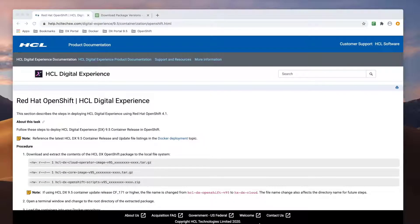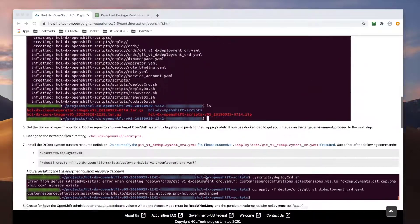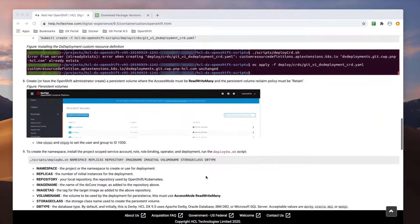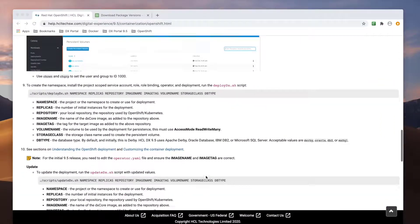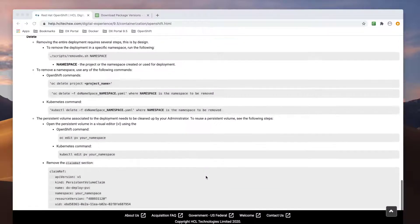Starting with HCL Portal 9.5, Red Hat OpenShift is officially supported for our portal containers. In this video, I would demonstrate how to deploy and update HCL Portal 9.5 on OpenShift. Reviewing the HCL Portal documentation, we can see the steps needed to deploy Portal on OpenShift.